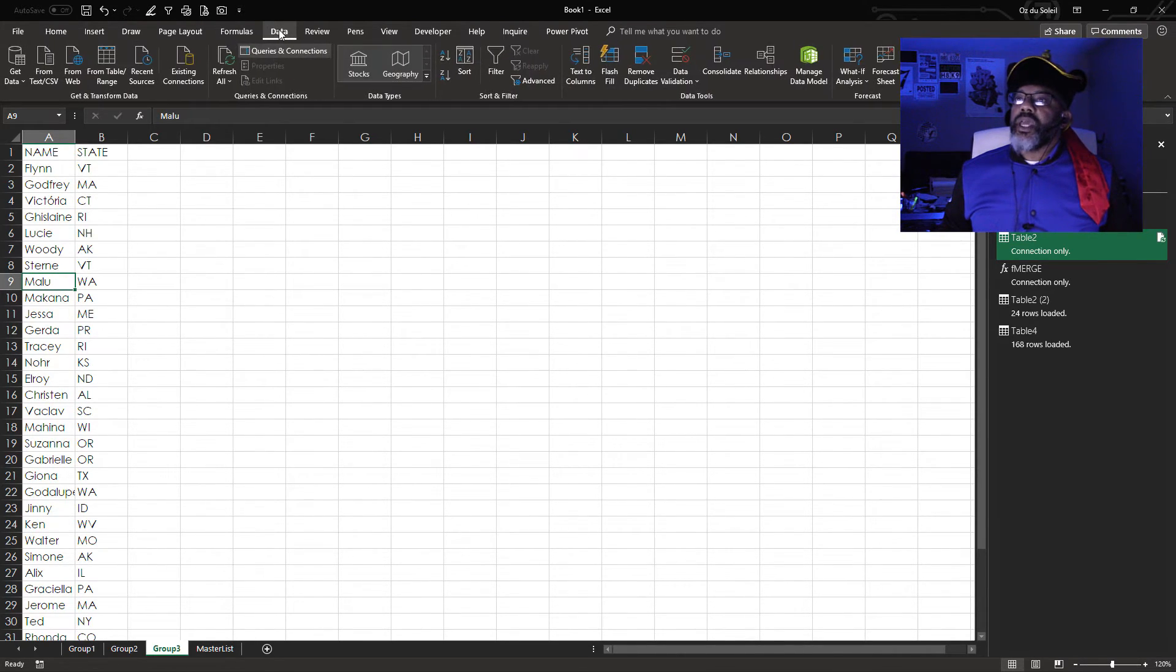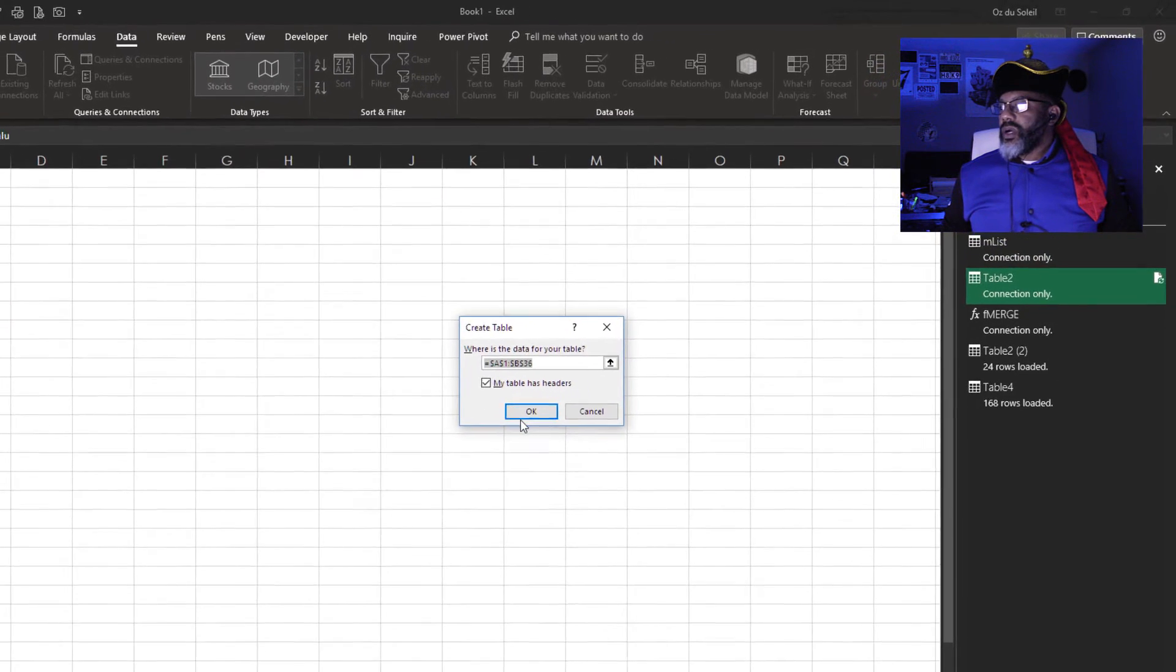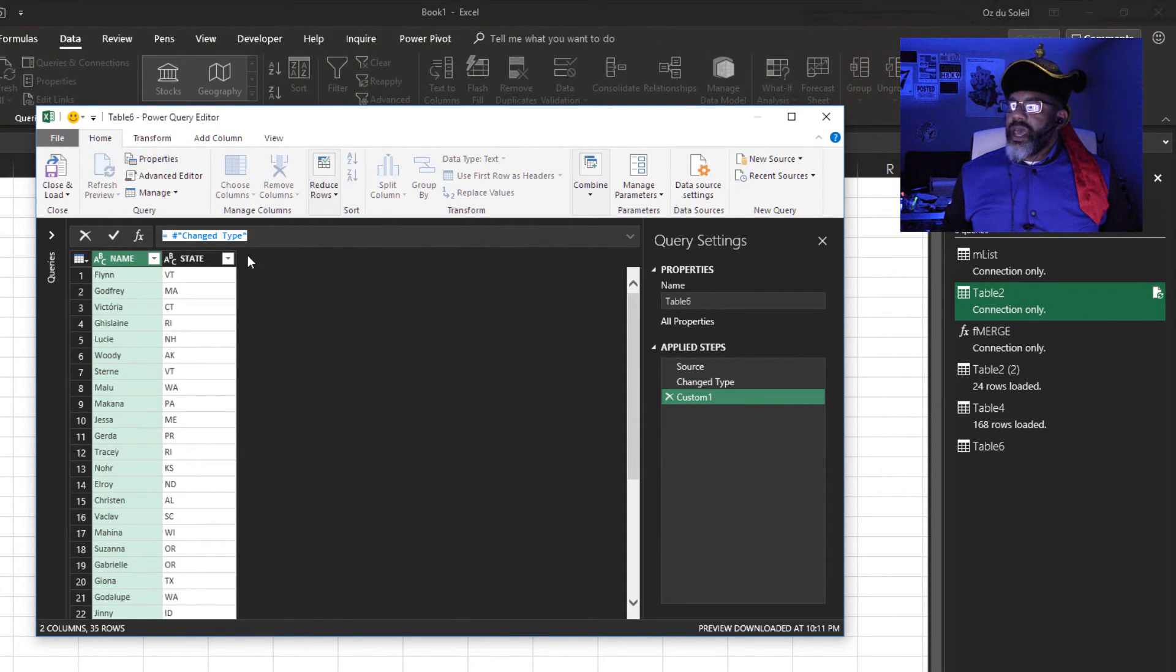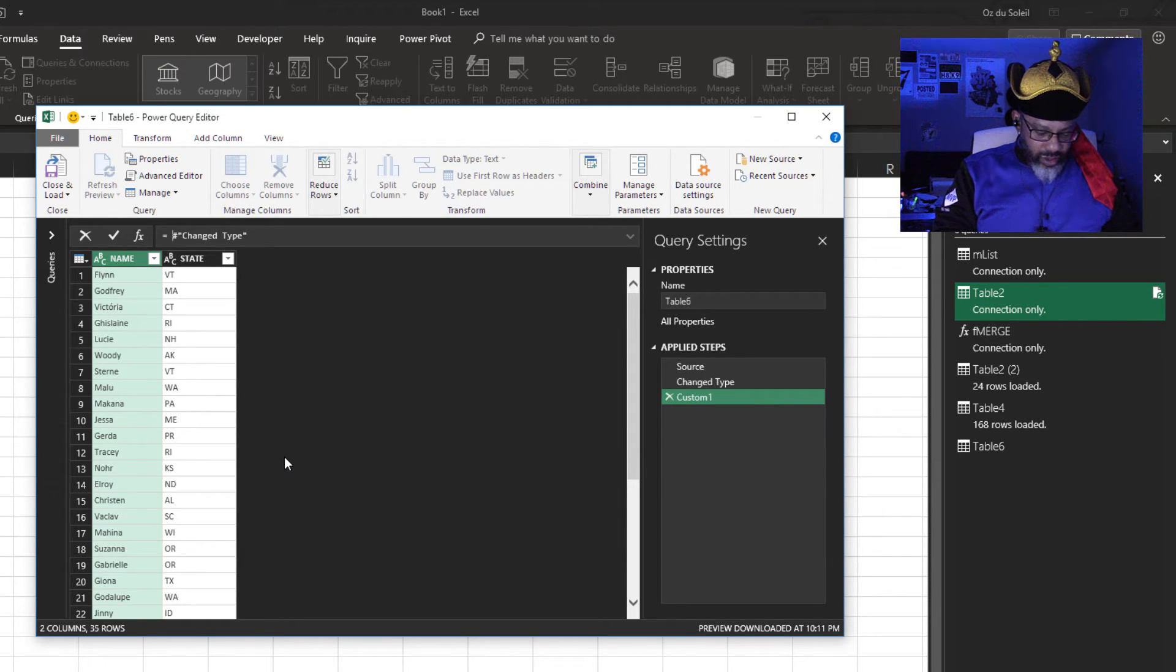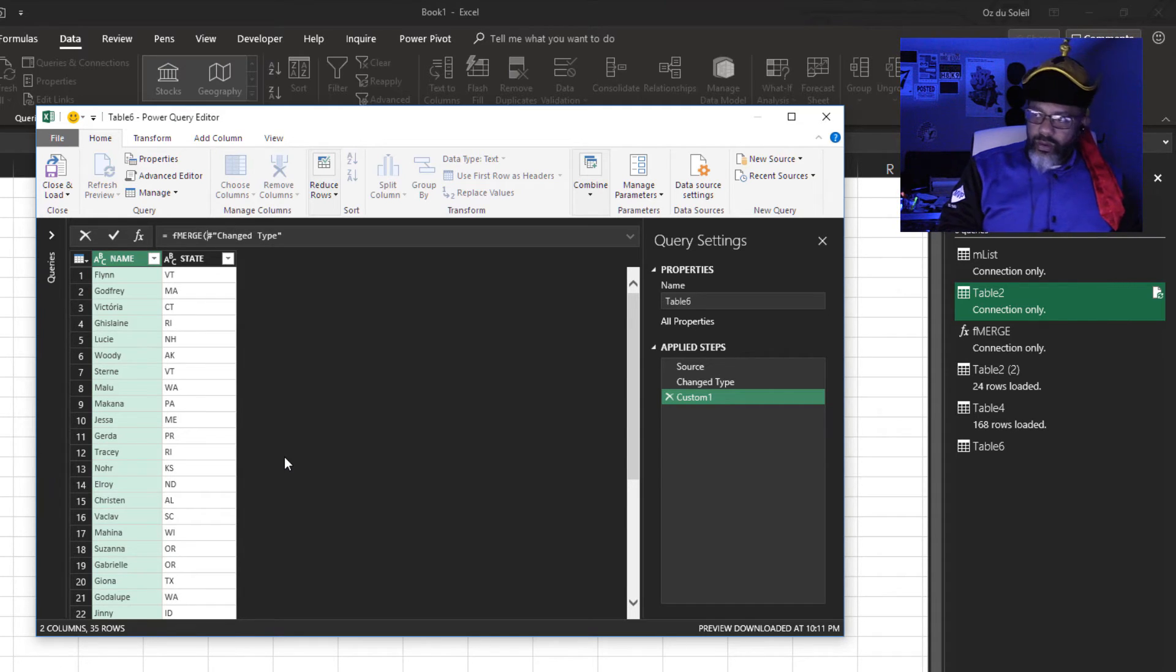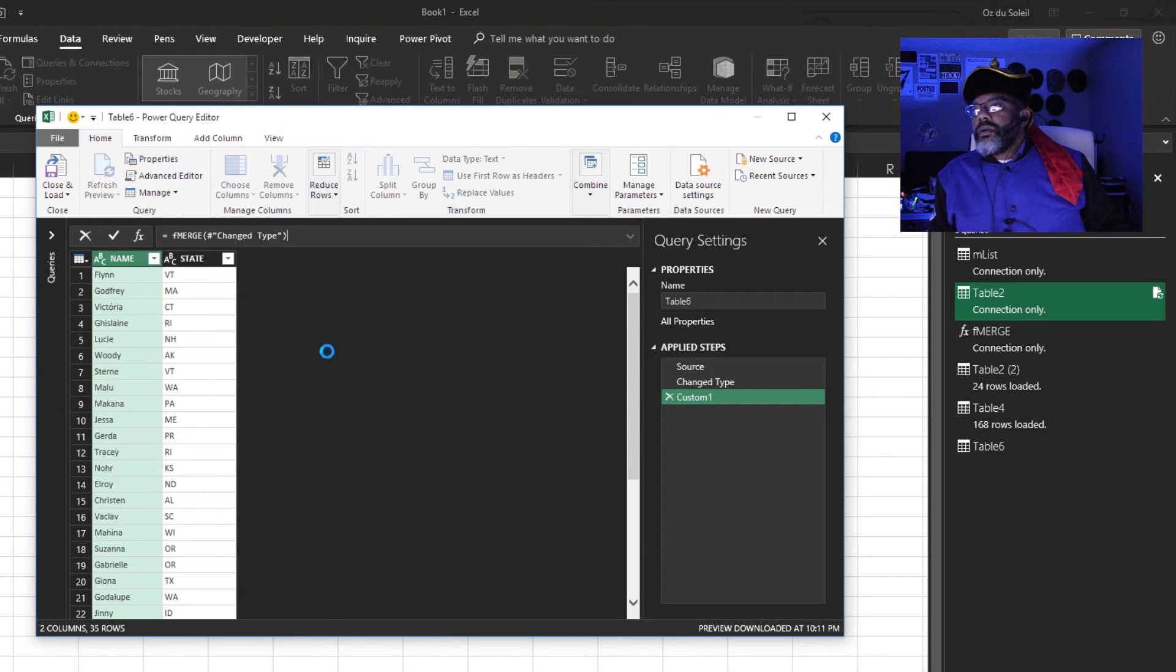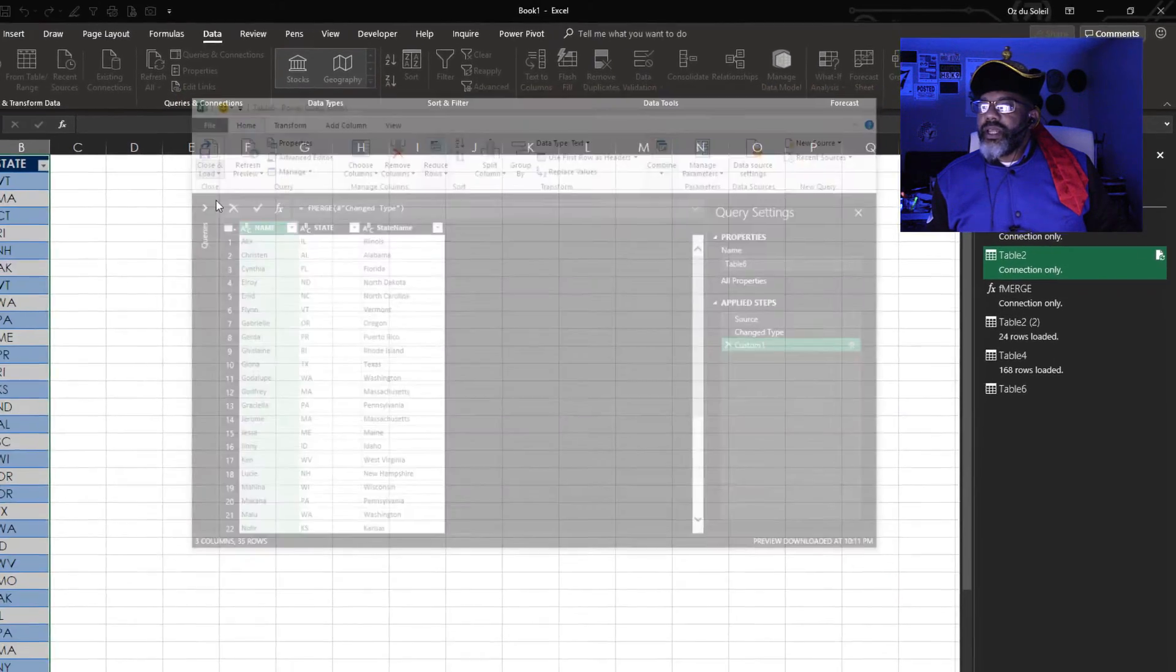Data. Insert step. F merge. Boom. Done. Close and load that thing.